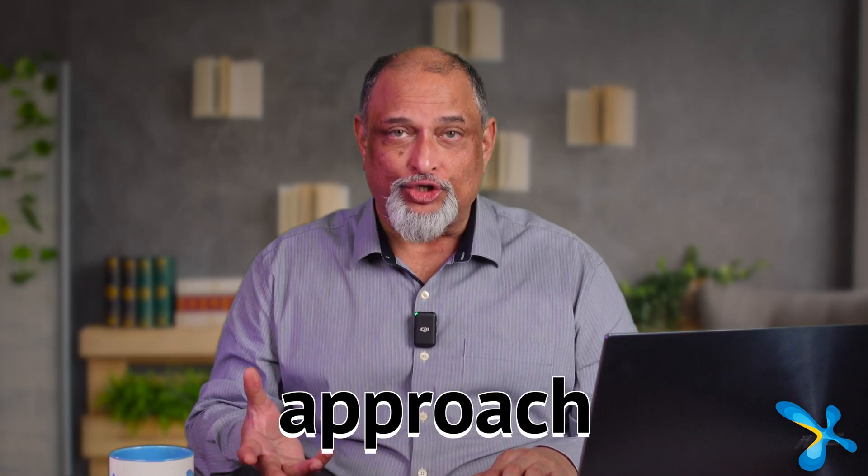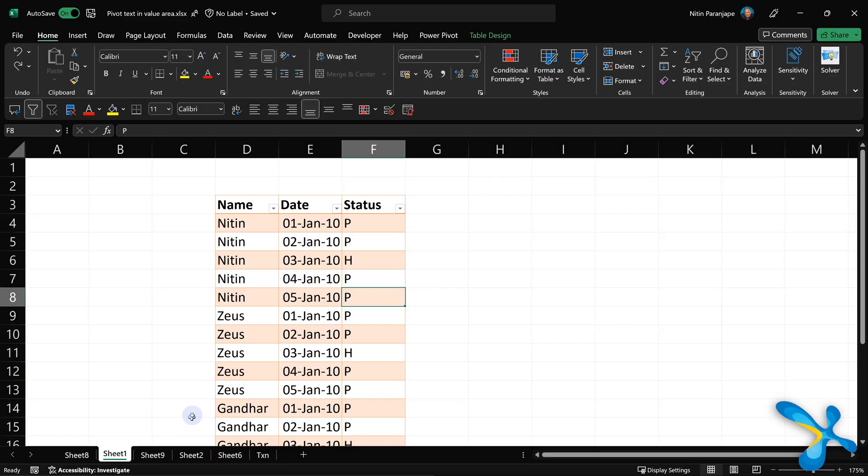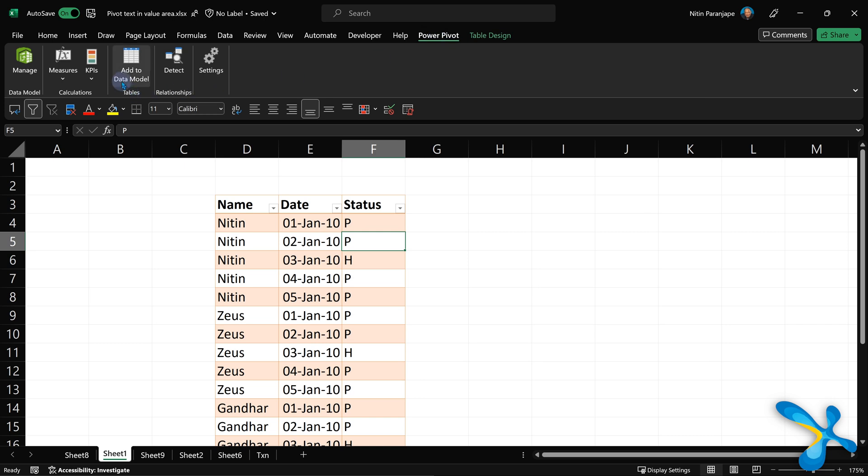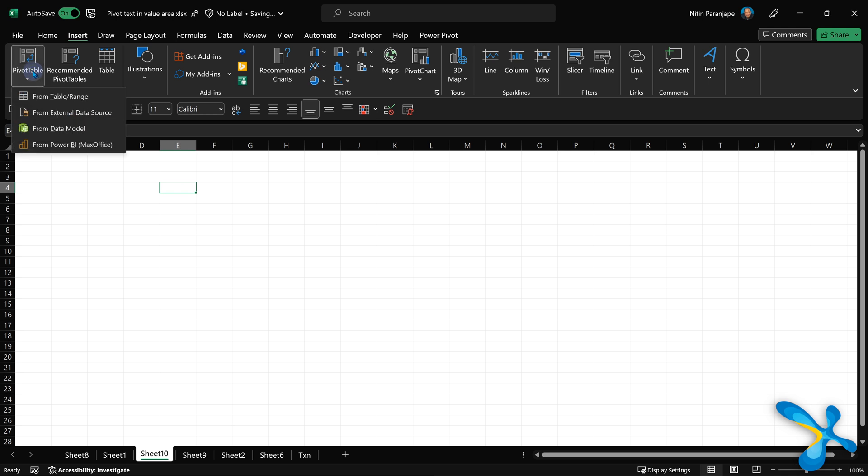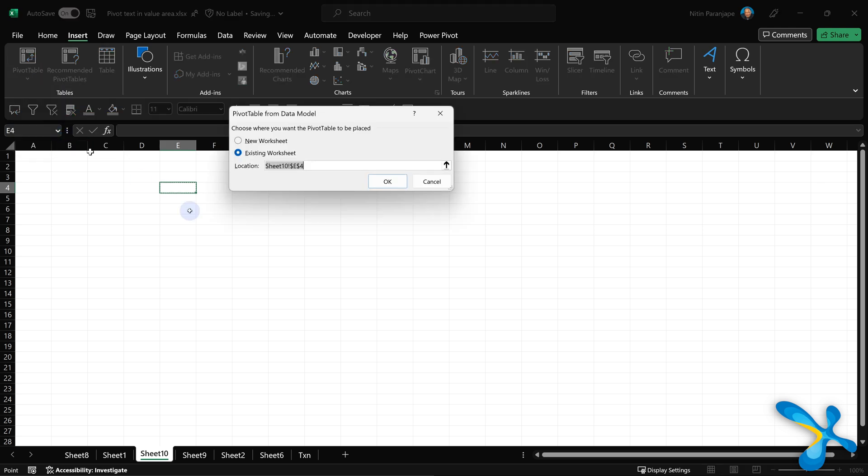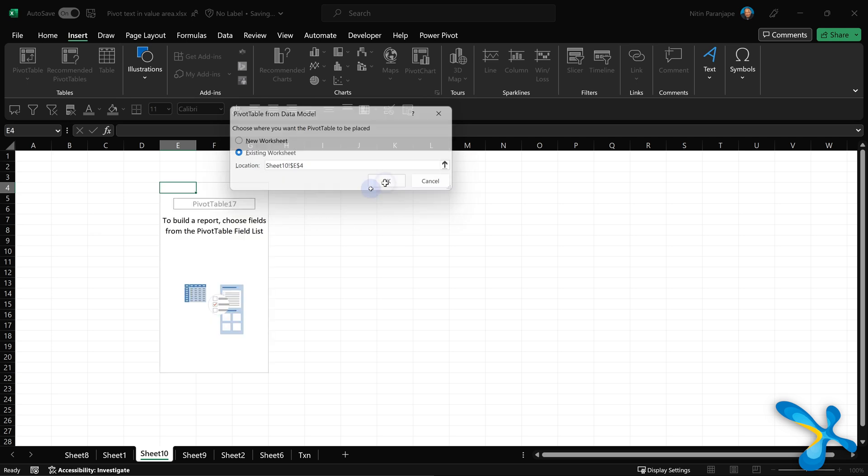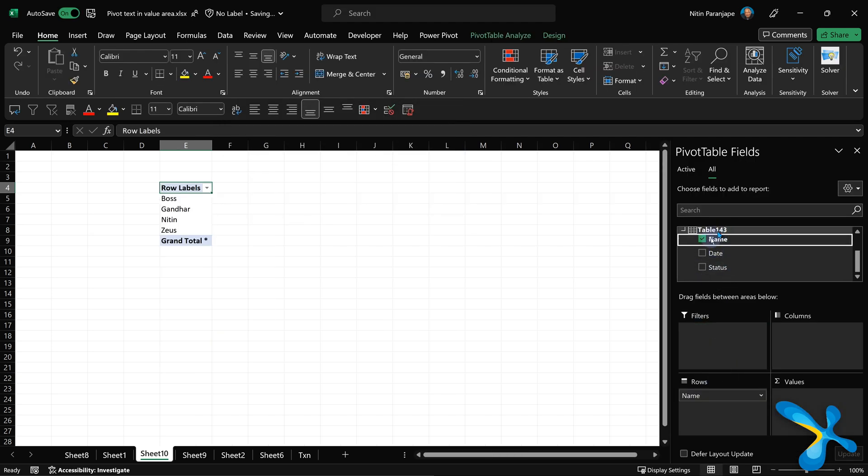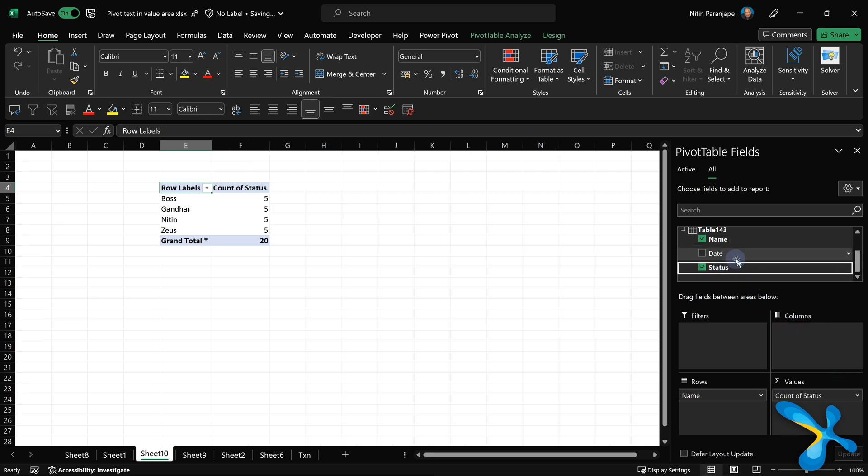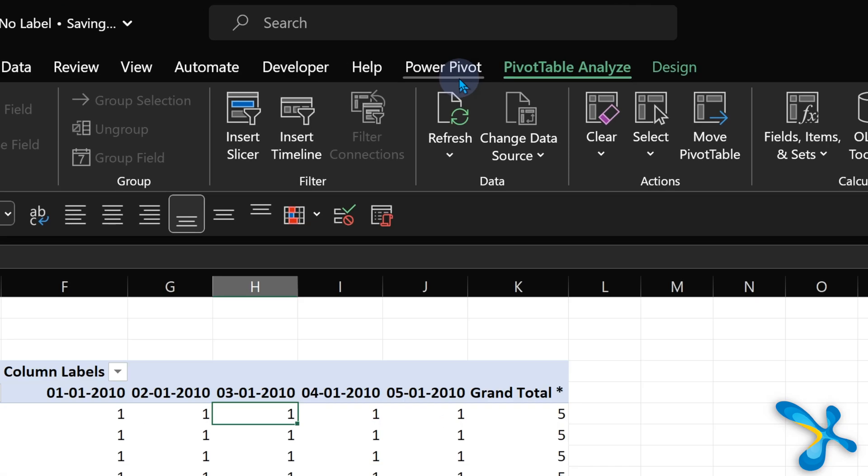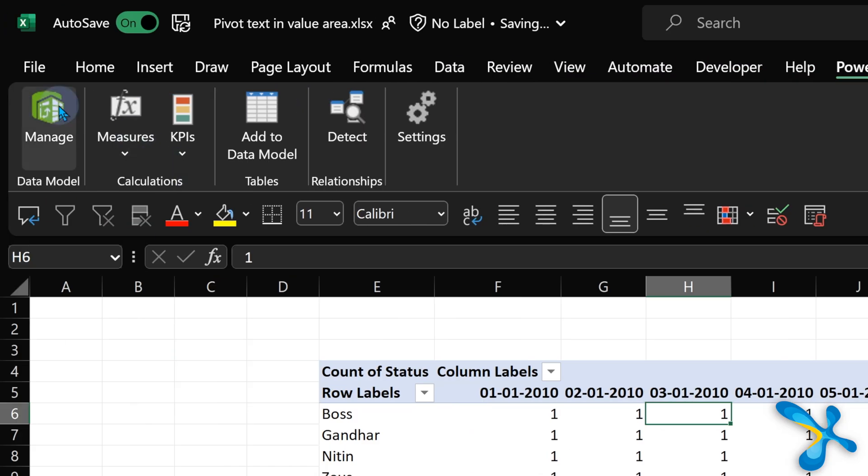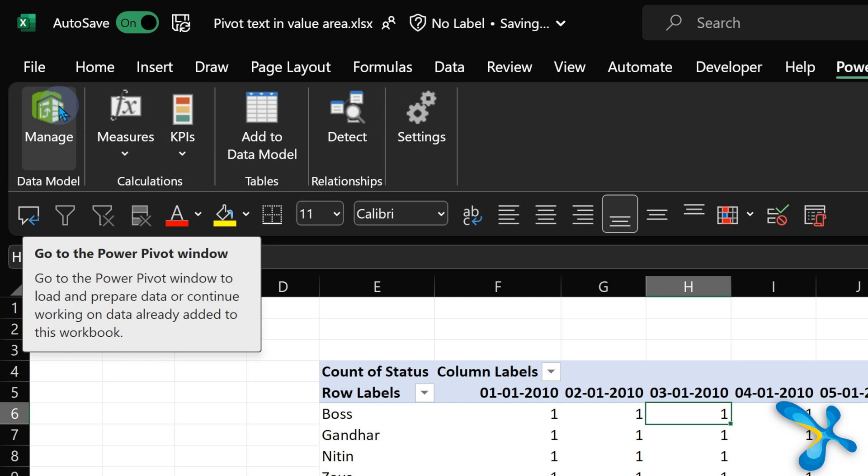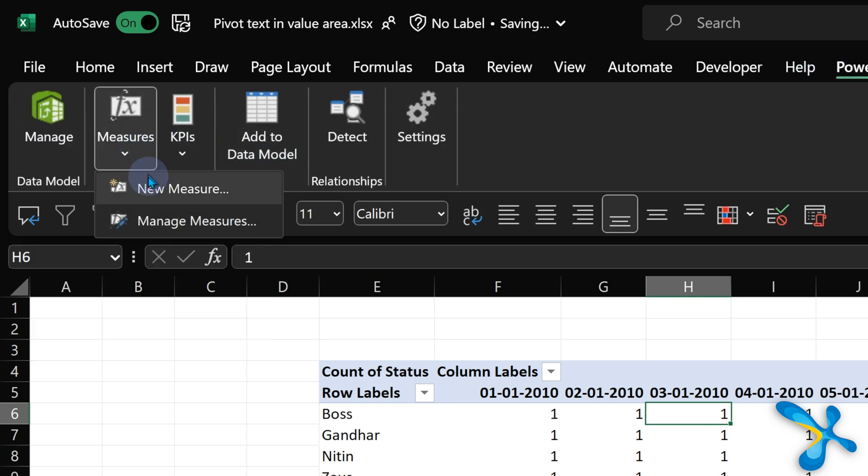Now I'll show you another approach using the data model. We'll use the same attendance data. But this time, we will go to Power Pivot and add this to data model. Once you add it to data model, we'll create a new sheet. And now I can create a pivot table based on the data model. We'll do the same pivot table like before: name, date, and status. And exactly the same problem is happening here as well. So what is the big deal? Well, in Power Pivot, this is a pivot table based on data model. That's called Power Pivot.